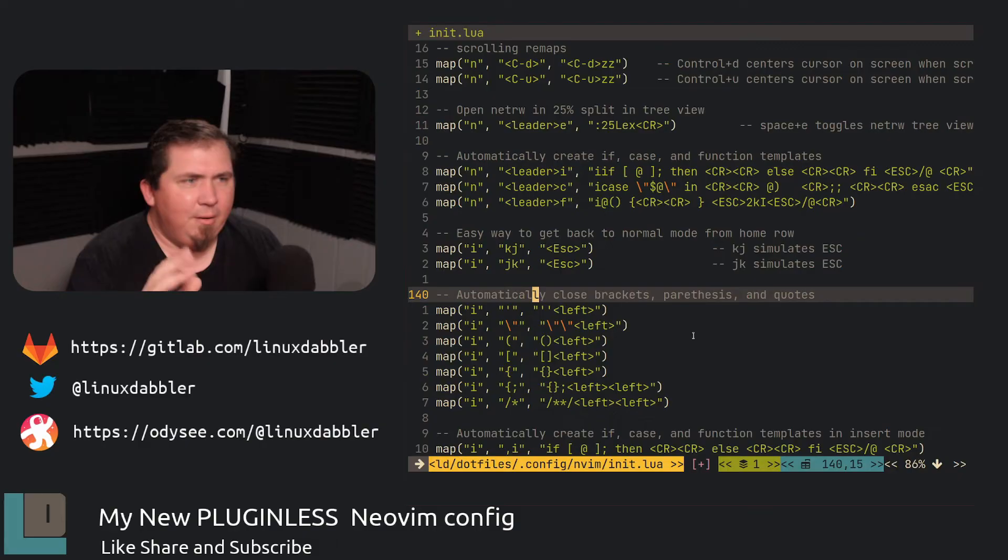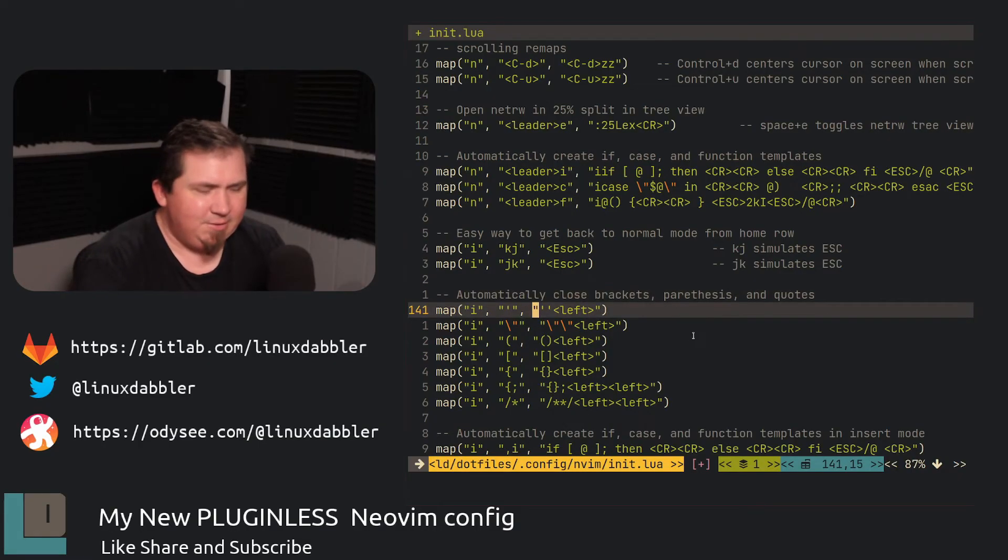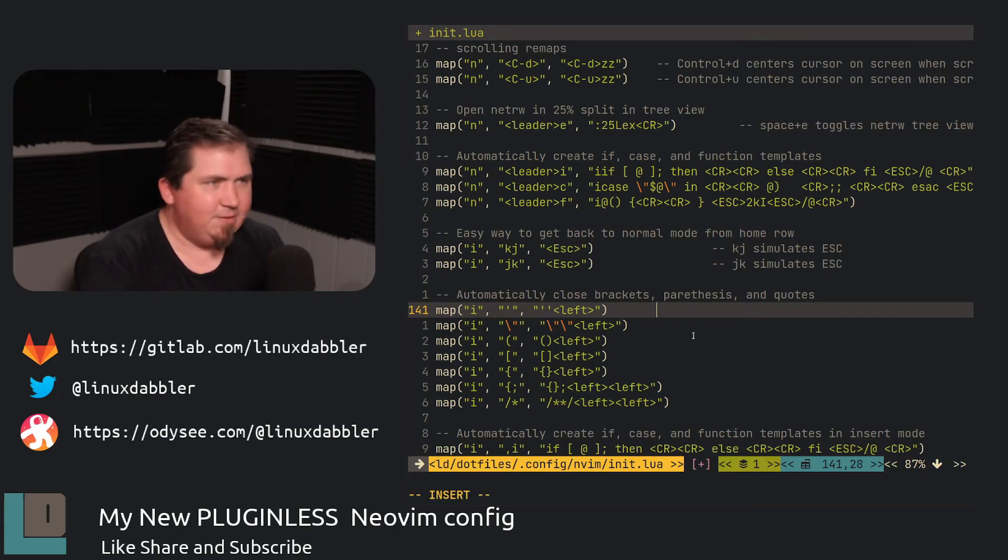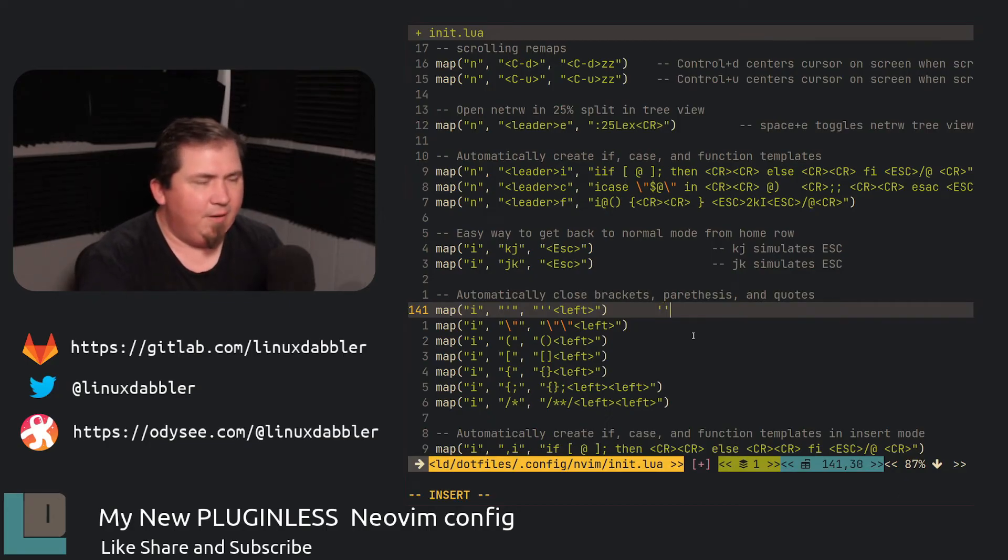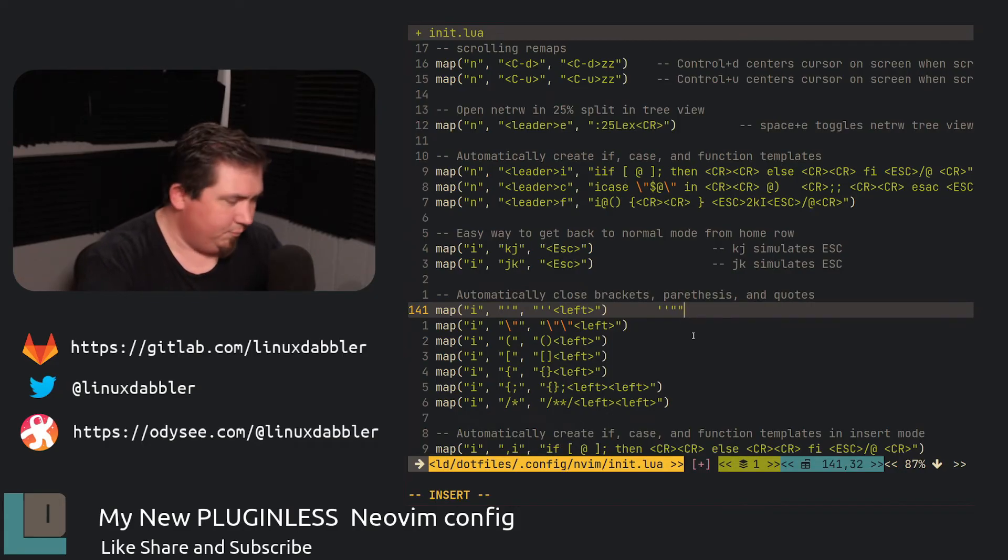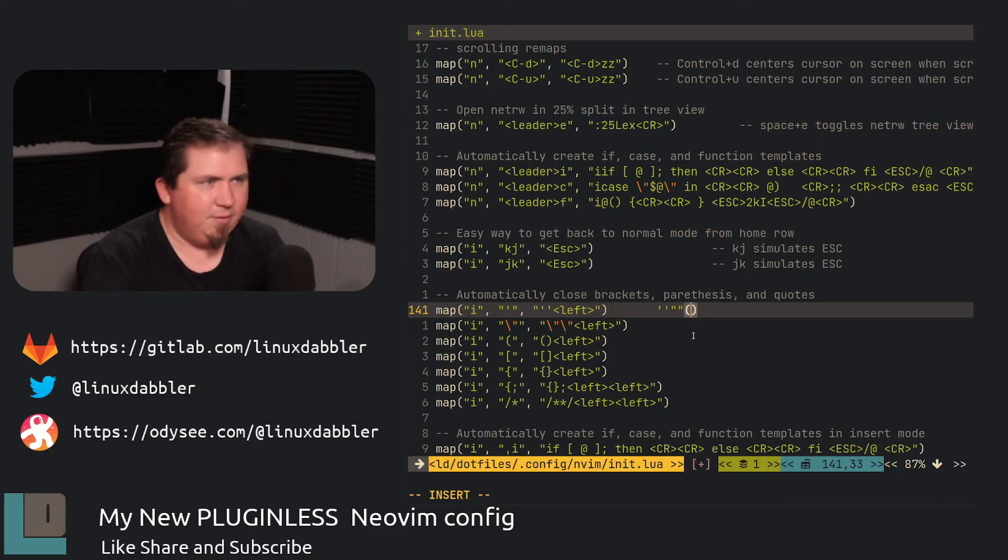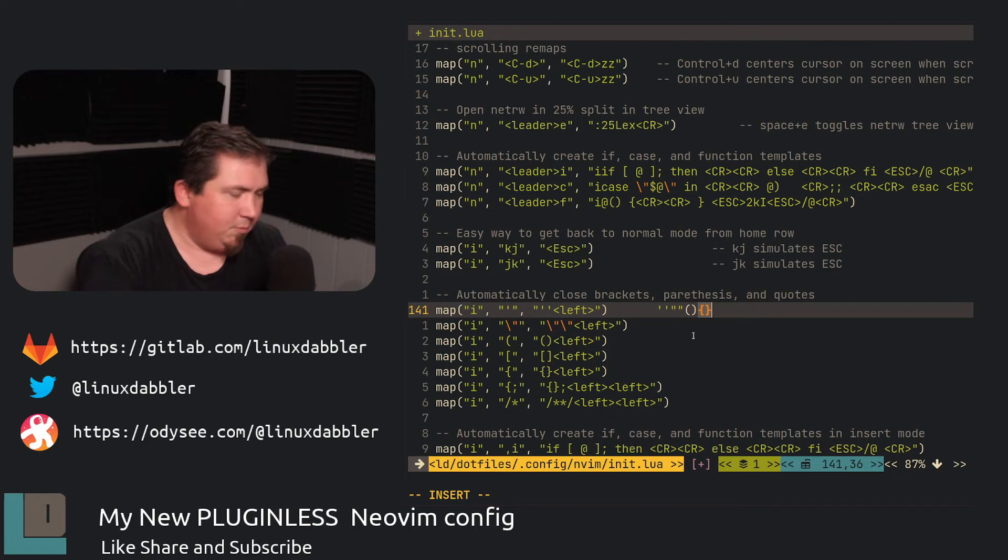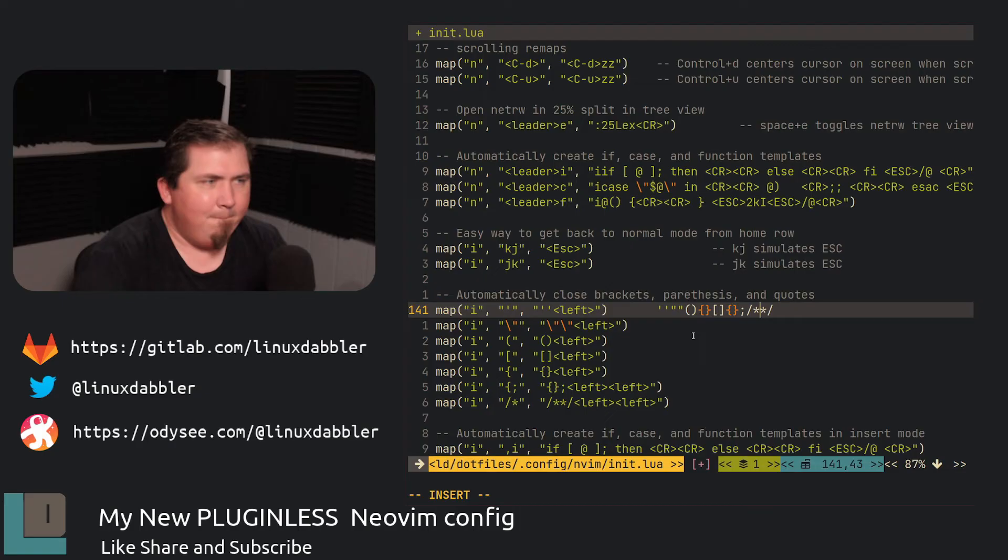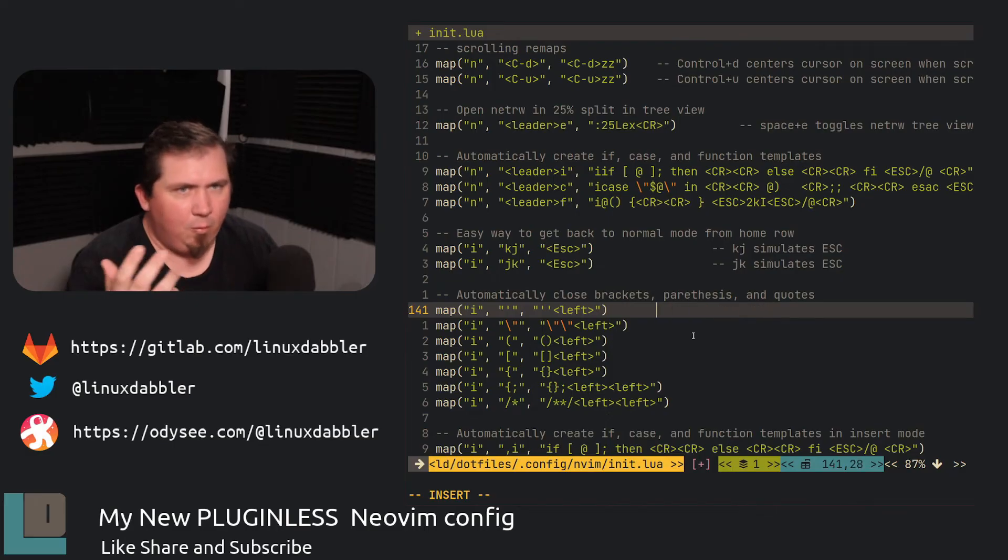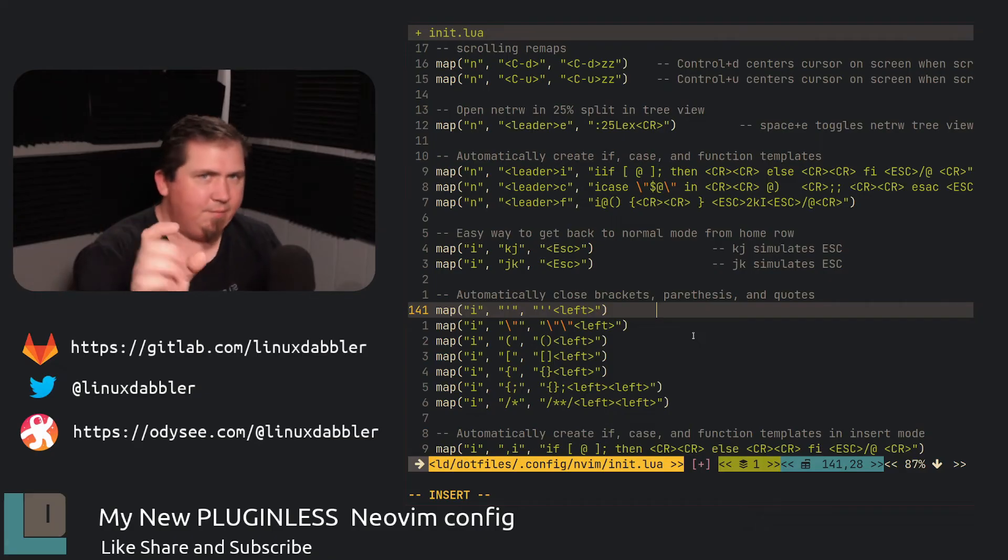Now here, I have automatically closing brackets, parentheses, and quotes. So let's say I get to the end of this line out here and I just hit my single quotes. It automatically closes it and puts my cursor inside. Or if I go to the outside and then hit double quotes, it does the same thing. Or if I go to my parentheses or my curly braces or square brackets, you can see, it automatically closes everything. So if I'm editing something in C or what have you, or in a bass script or whatever, and I just hit the double quotes, it automatically closes everything and puts my cursor inside.